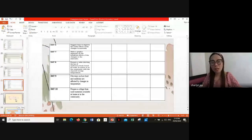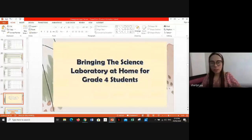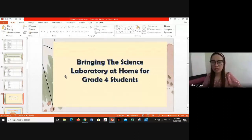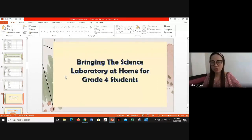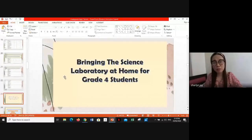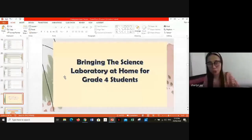These are the four MELCs we need to teach within seven weeks. Going back to the main topic — bringing the science laboratory home for Grade 4 students — it is known that science laboratory play an extremely important role in student active participation in the learning process. Laboratory practices help students define the concept of science in a more comprehensive and meaningful way.